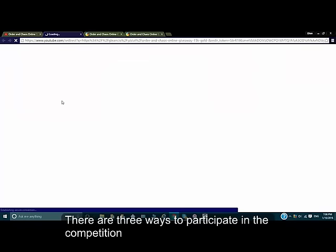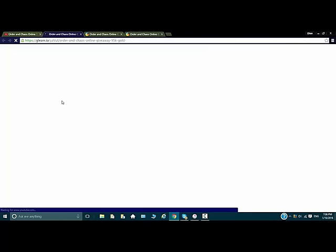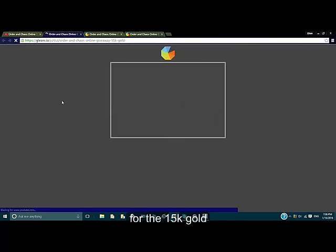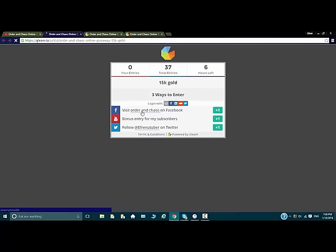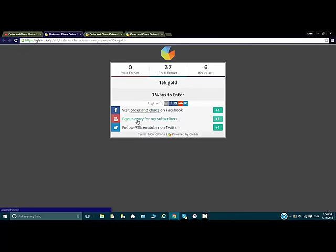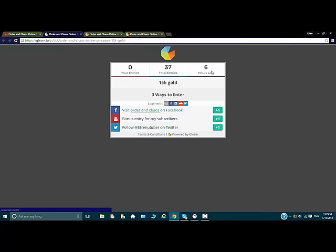You're gonna click on the link and there are three ways to participate for the 15k gold. One is visit Oregon Chaos on Facebook, the second one is subscribe to the channel, and the third one is follow me on Twitter. That's it, so this is only for six hours left.